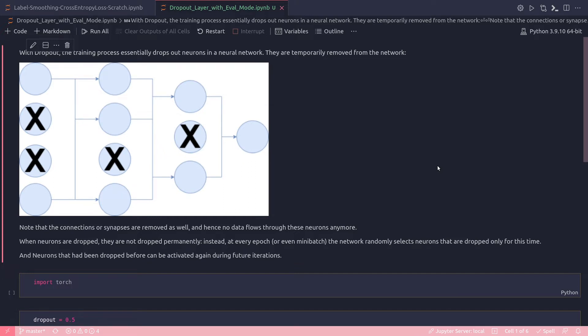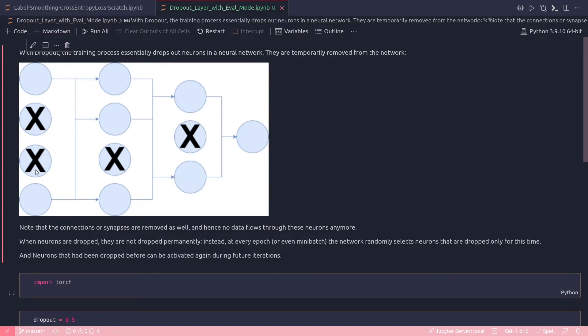So let's look at this image. We drop out the training process, essentially drops out neurons from the neural network. As we can see, some of these neurons are marked as cross—they are dropped off. Note that the connections or synapses are removed as well, and hence no data flows through these neurons anymore in the network.